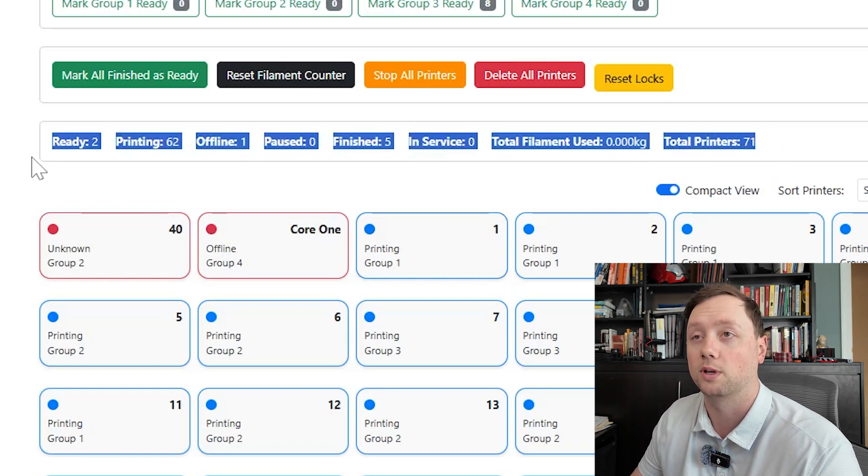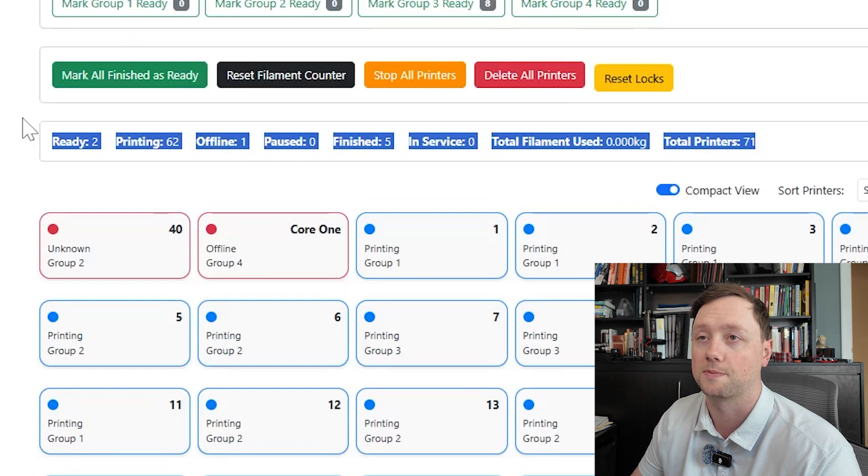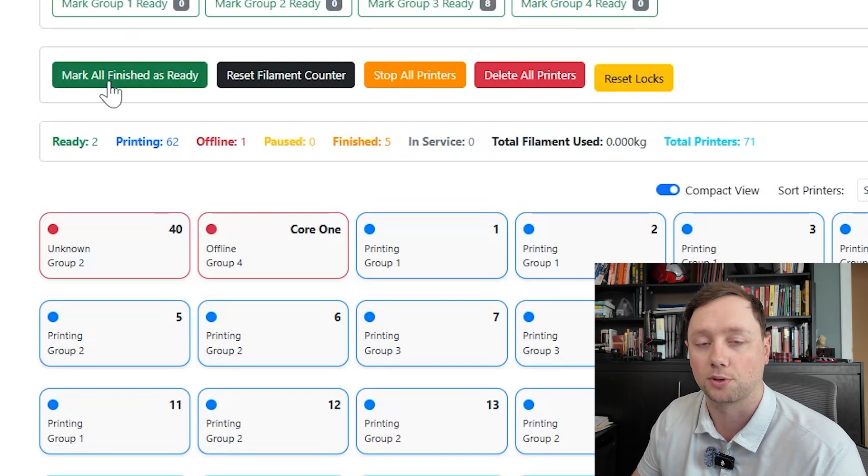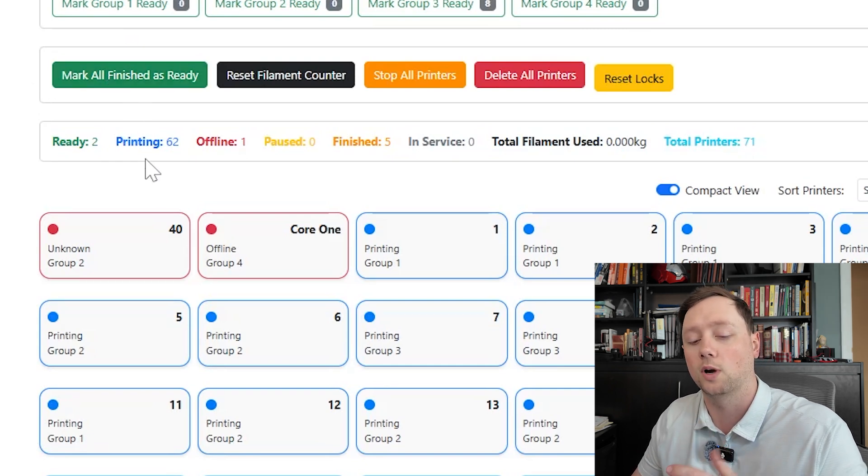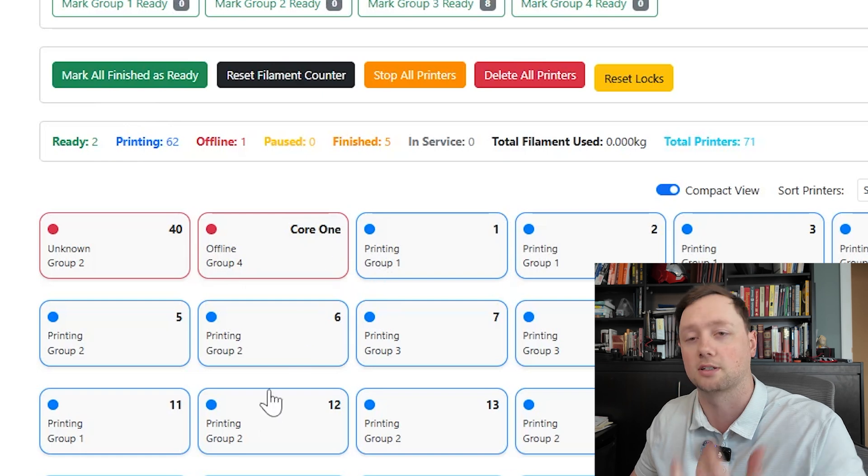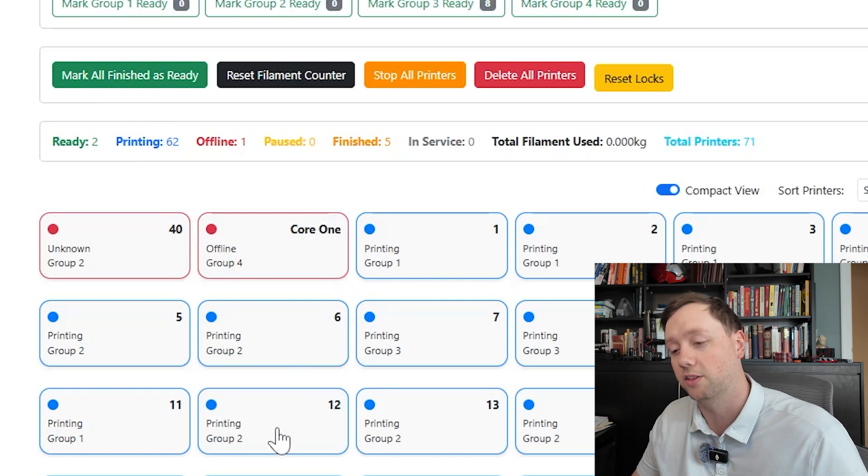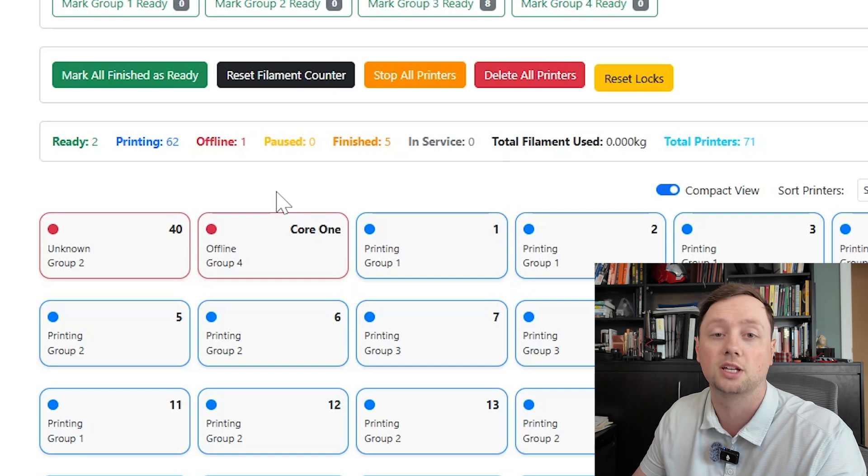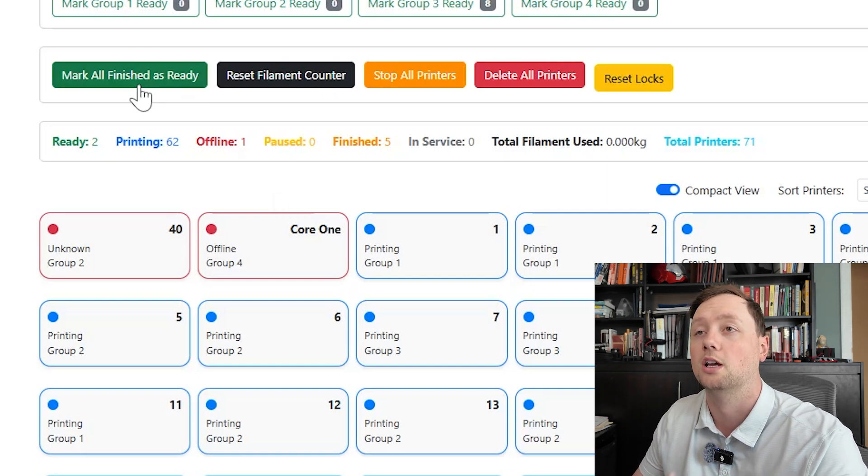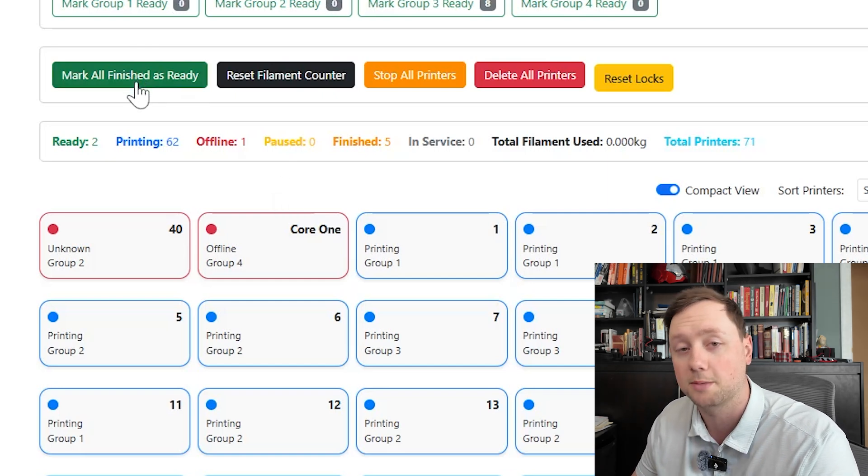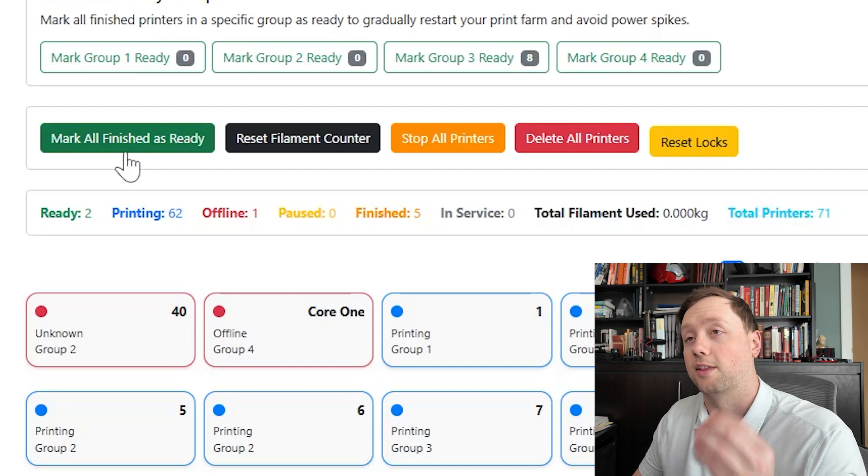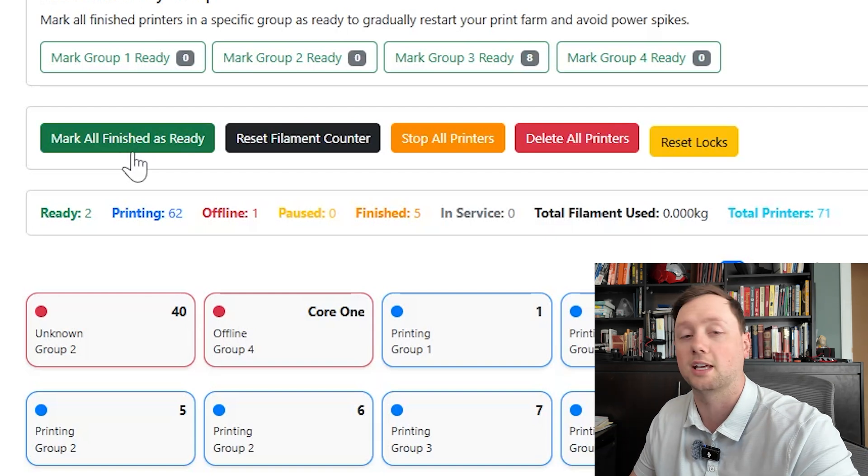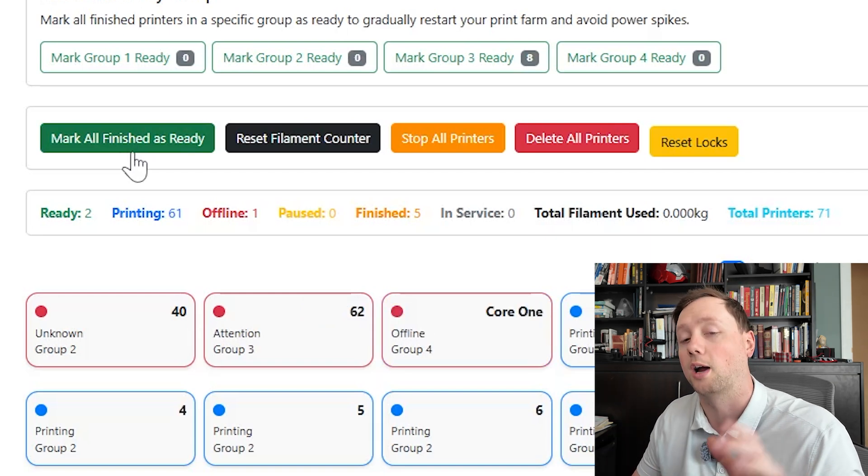Above that we start to get into some of the controls. So here is the button to mark all of your printers as ready. What when you would use this is, let's say your entire farm finished, they're all in the finished state, and you don't want to go to each individual printer and bring it back to the home screen. You can mark all of them as the ready position with just one click and that is going to allow all of those printers to start taking the next jobs that are in the queue.